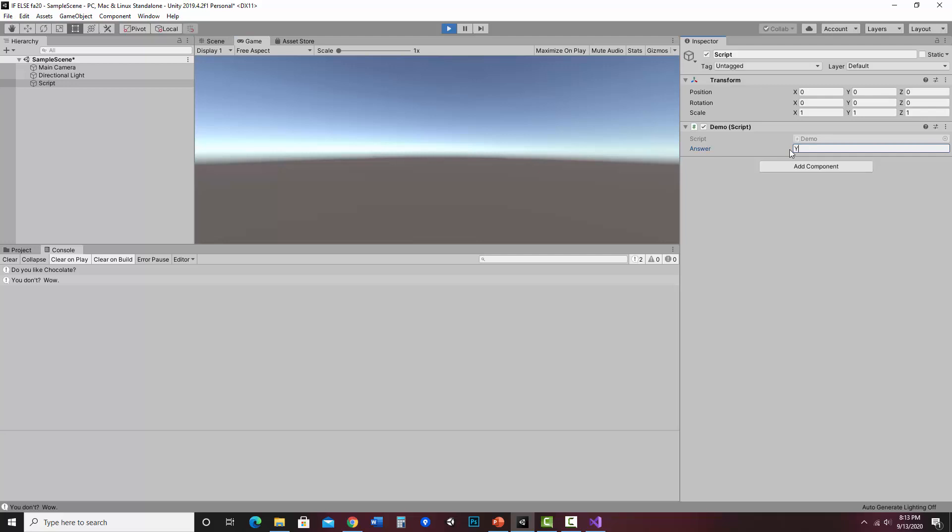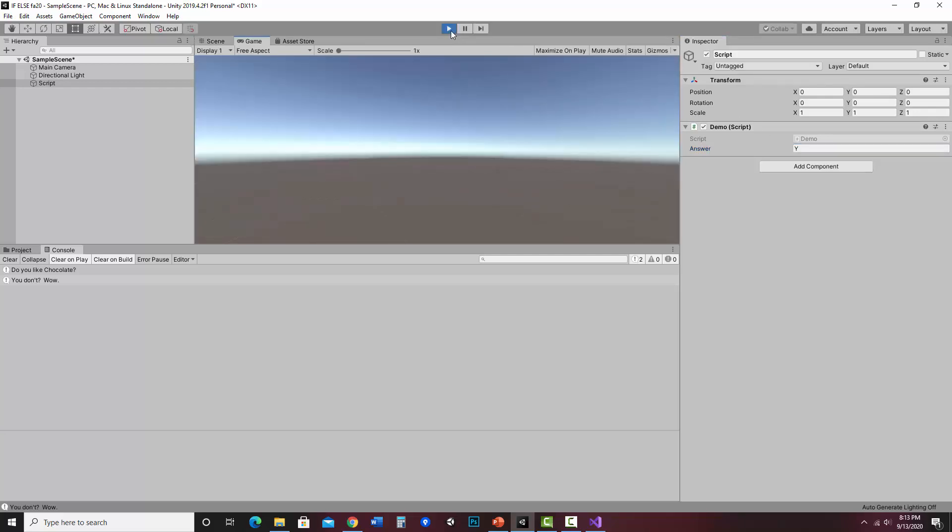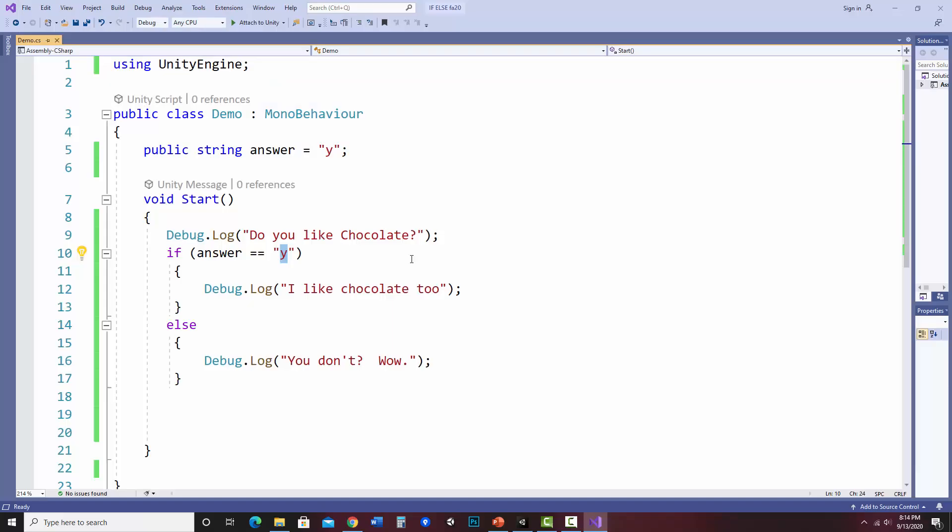If I do, here we go, oops, if I hit uppercase y and I hit play, it still thinks I don't like chocolate because uppercase y is not the same as lowercase y. So if I did want uppercase y, I would need to do that. If I wanted a lower, like, yes, I would need to enter that. It needs to be exact.